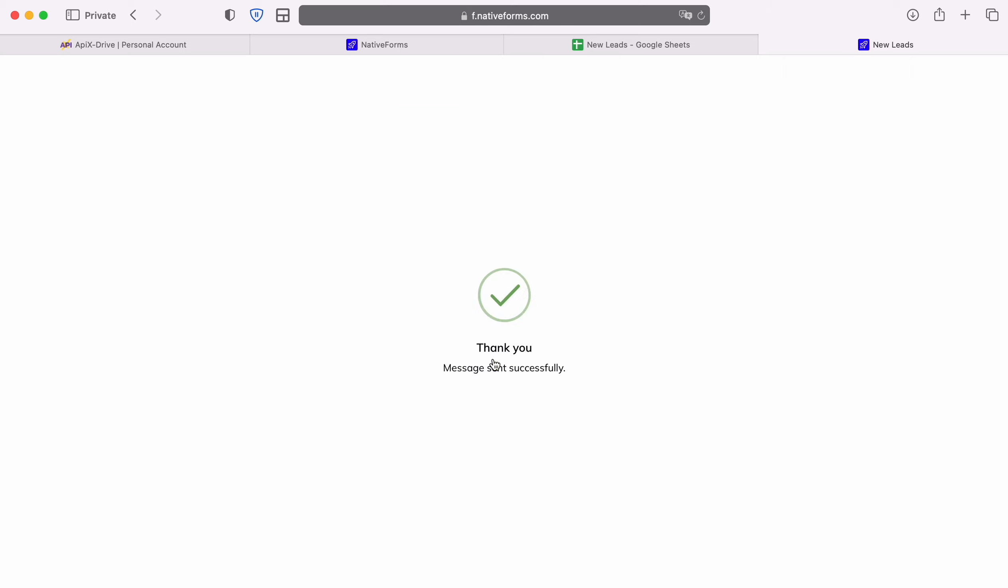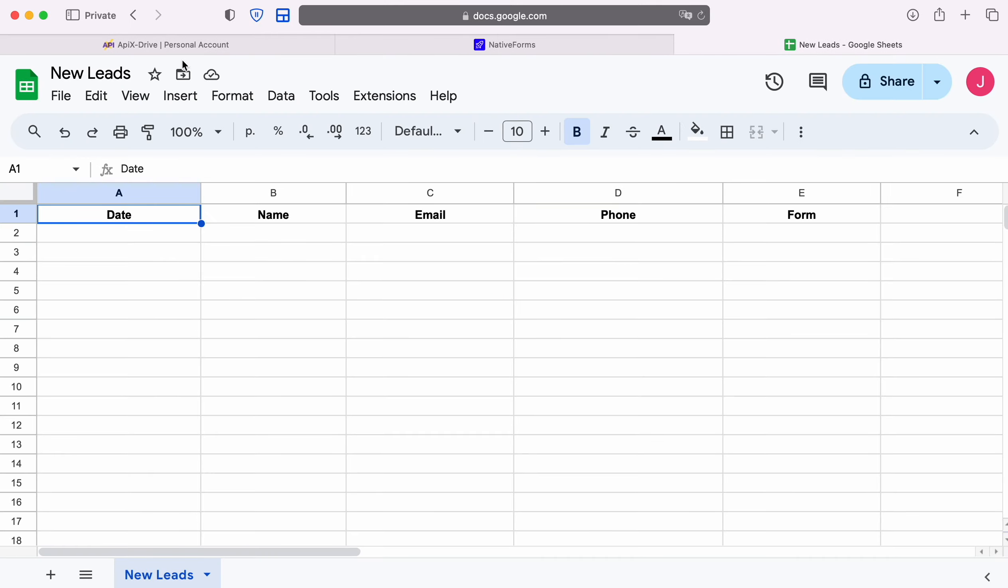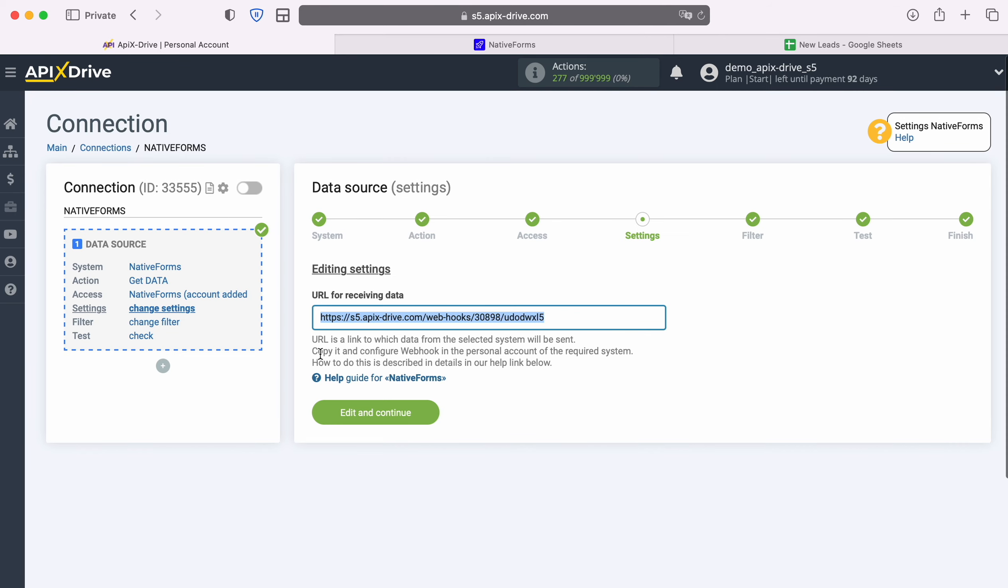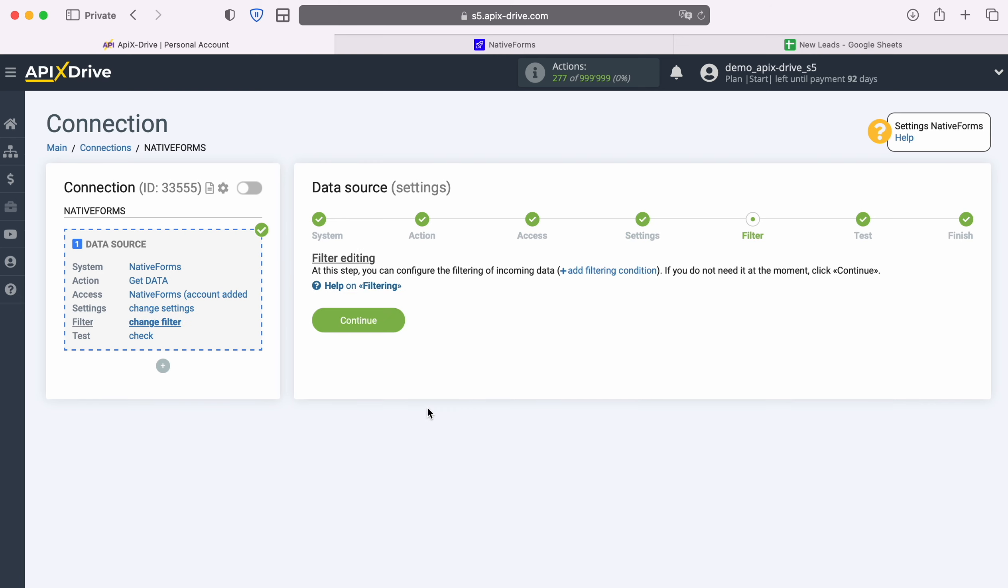After successfully filling out the form, we return to the ApexDrive system and continue configuration. At this stage you can set up a data filter. In this case there is no need for this, so just click continue.